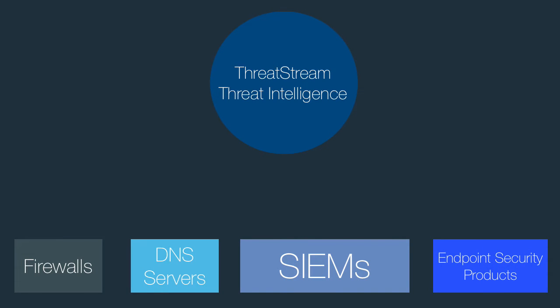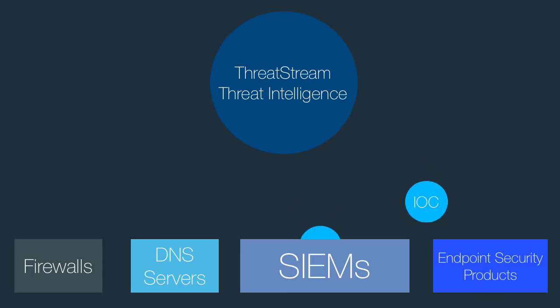Such as next generation firewalls, DNS servers, SIMs, or endpoint security products.